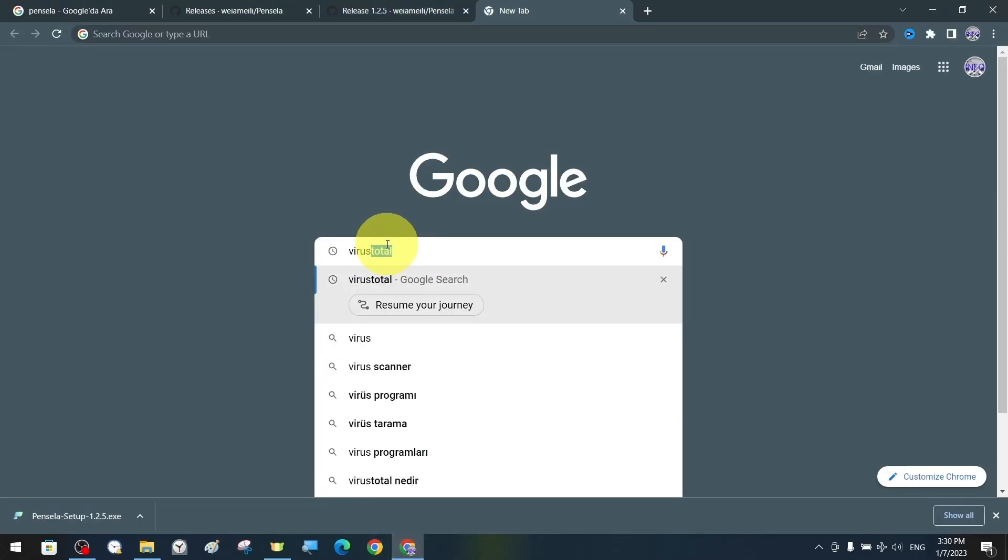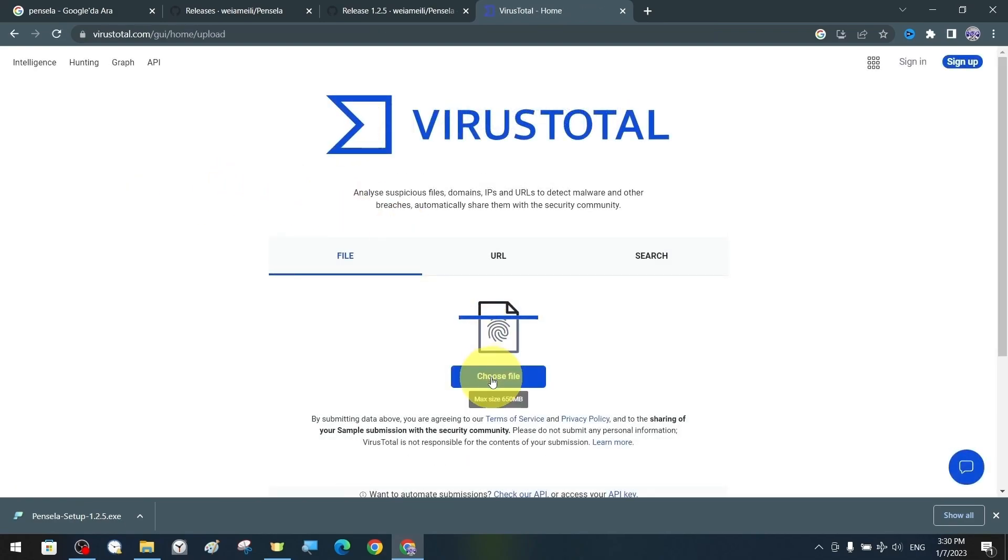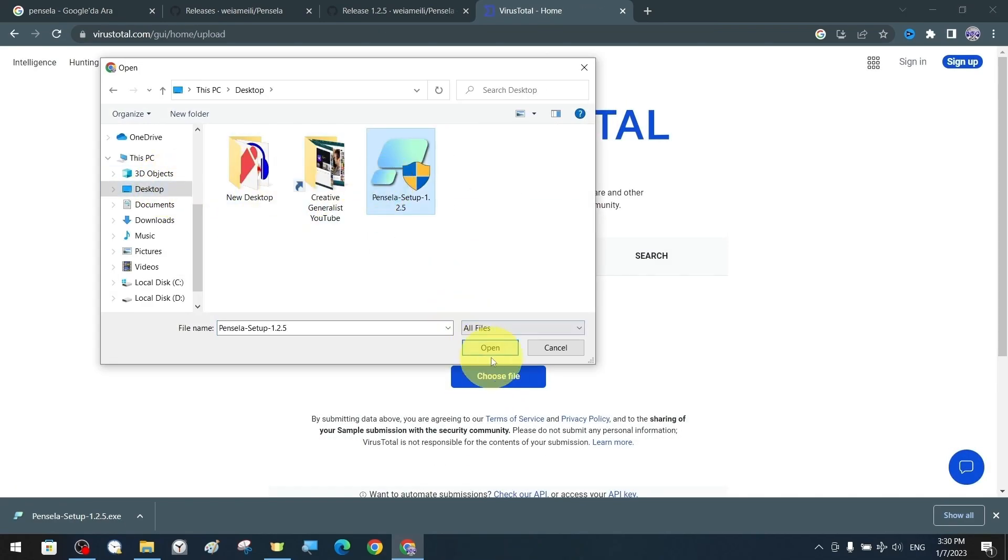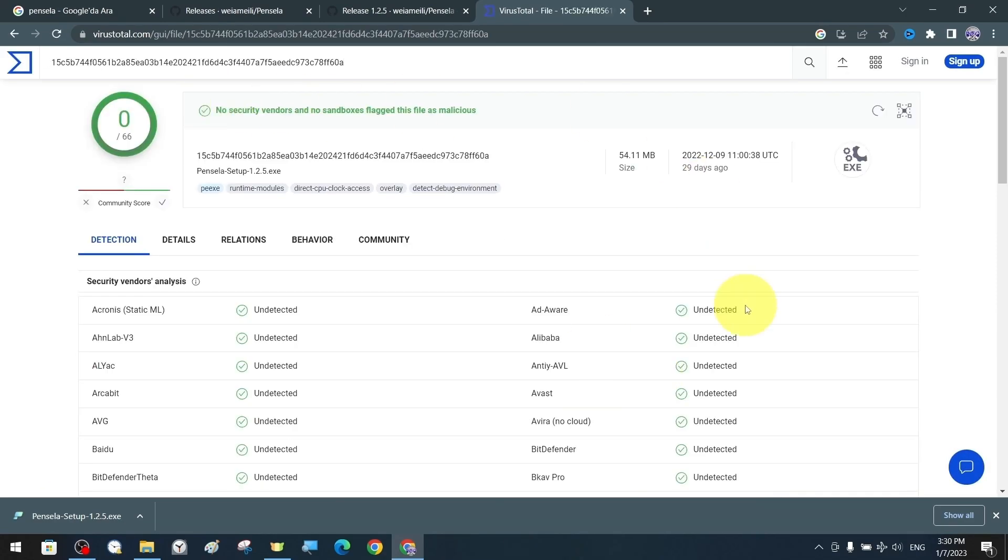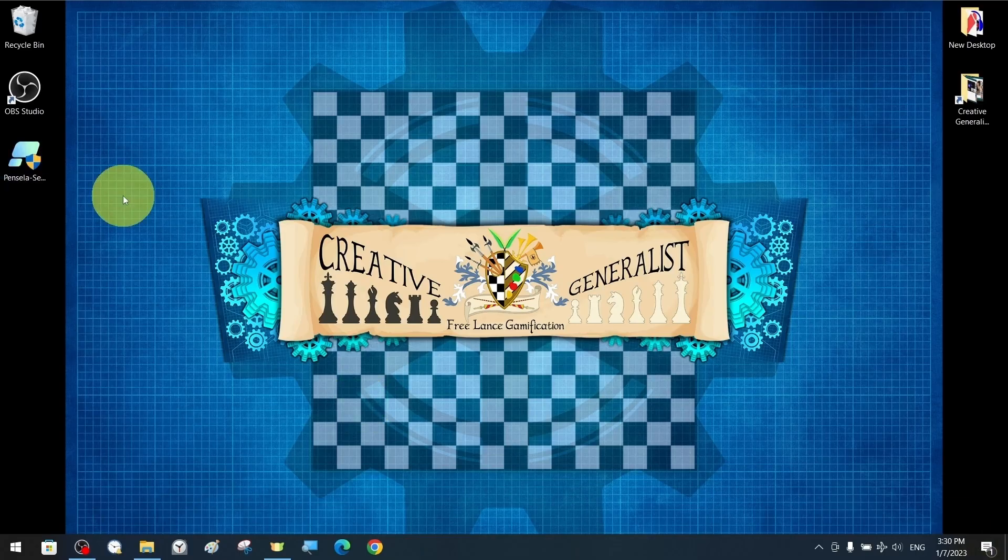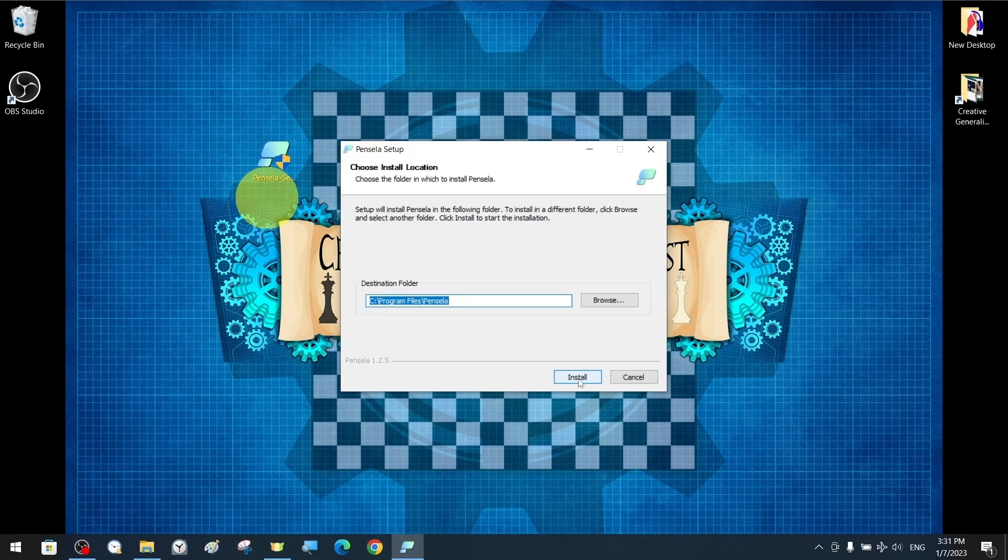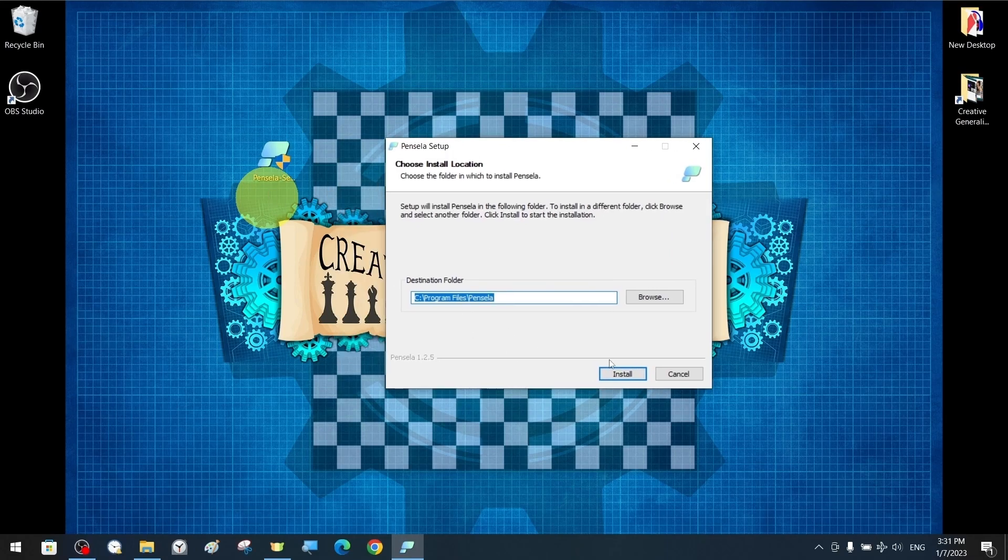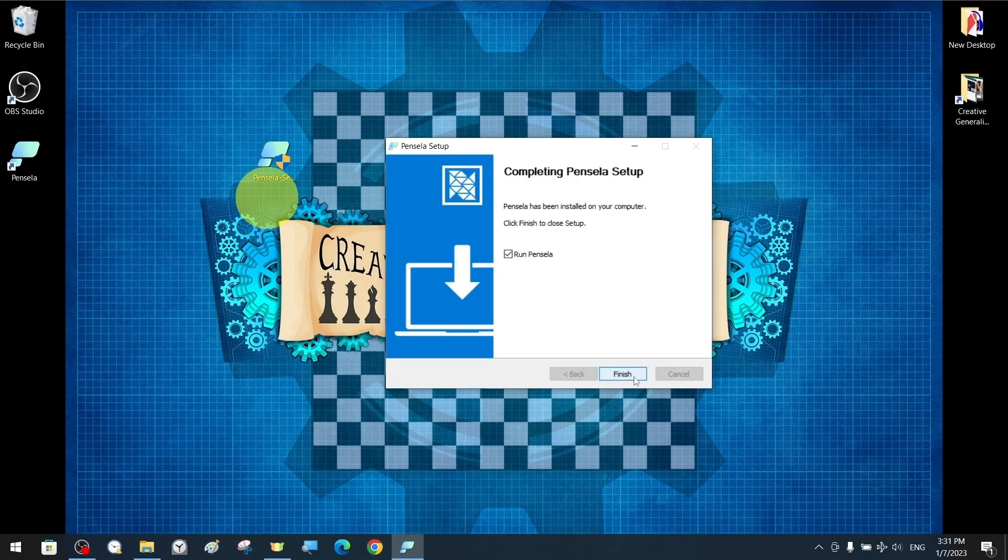The virus-total website shows the scan result as clean. Now we can open the setup file and proceed with the installation as usual. We complete the installation by advancing the settings.